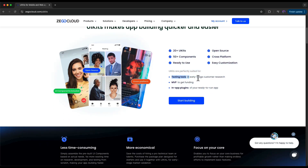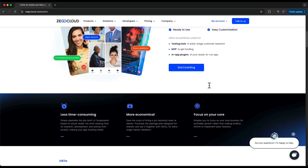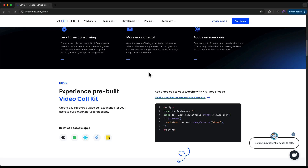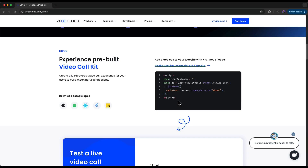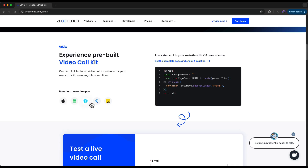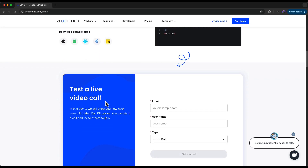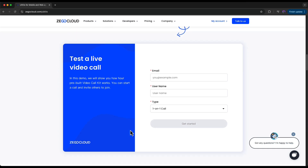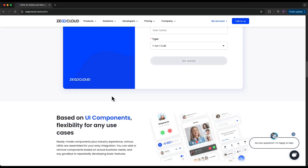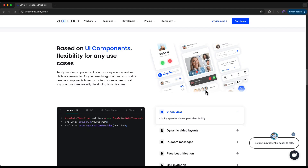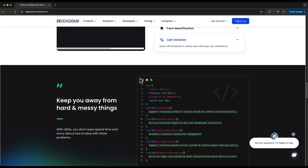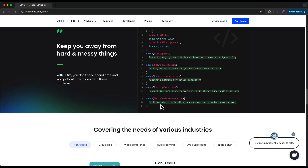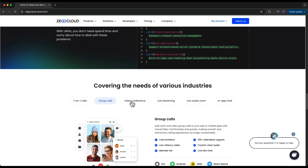Zegocloud is a powerful real-time communication platform that helps developers add audio, video calls, live streaming, chat, and more into their applications. It's super quick and easy, and the best part is you don't have to be a UI/UX expert to build these beautiful interfaces — all thanks to their plug-and-play UI kits. UI kits are the pre-built interface templates provided by Zegocloud. All you have to do is drag and drop and integrate with your applications — no coding needed. You get professional-looking video call screens, real-time chat UIs, and even virtual gifting and co-hosting components, all customizable to match your branding.